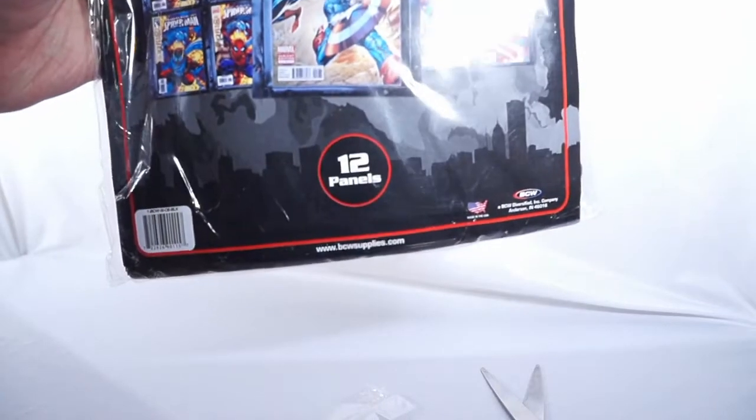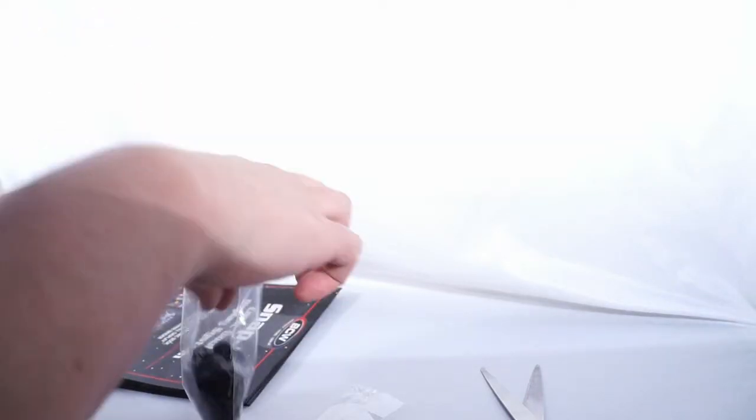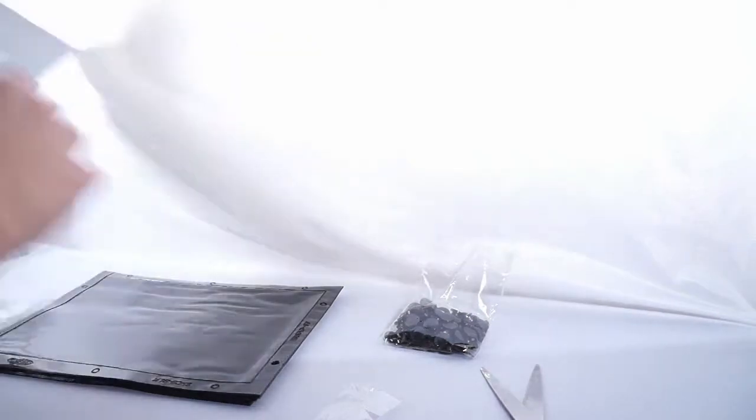All right. Each one of these bags is supposed to include 12 panels. So that's kind of awesome. And we got our bag of snaps. Apparently the bag is open. It looks like it's sealed shut but it's not. I guess I should double check that. Anyway, let's go ahead and grab one of these and take a look.